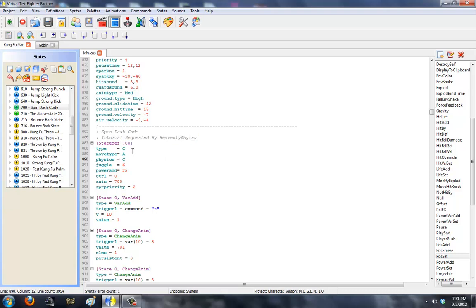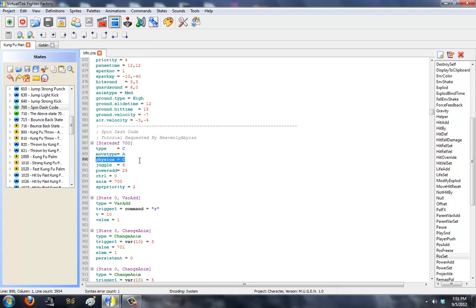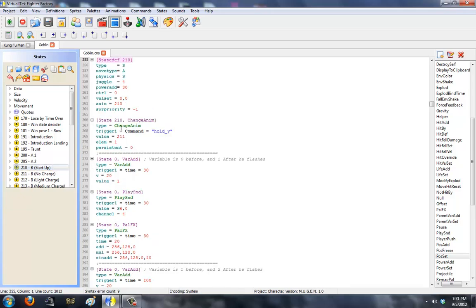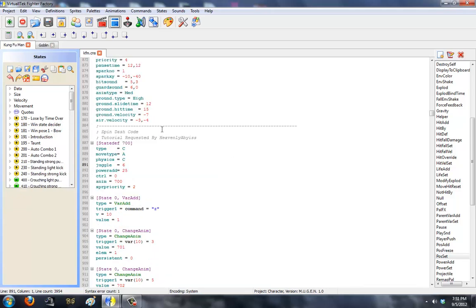State 700. Type C, because you're crouching. Move type A, because it's an attack. Physics C, because you're crouching. Juggle points, you can alter it here or in the next state. I'm going to do this in a two-state fashion. You can also do it in a multiple-state fashion.